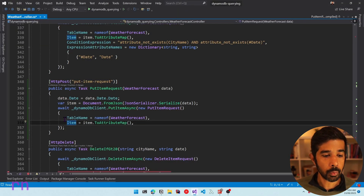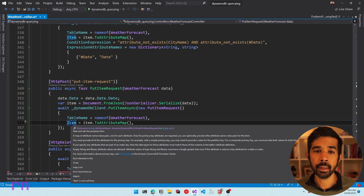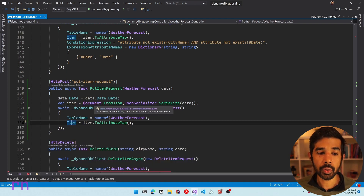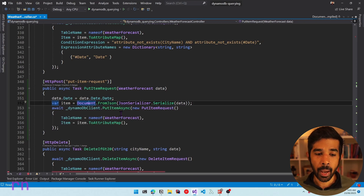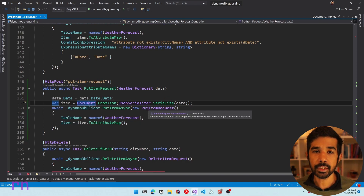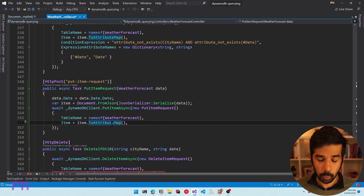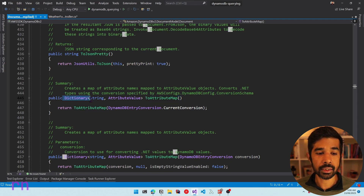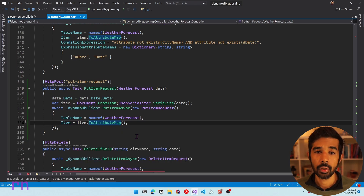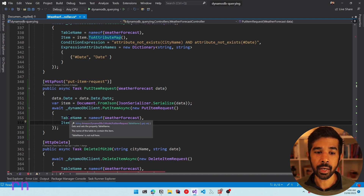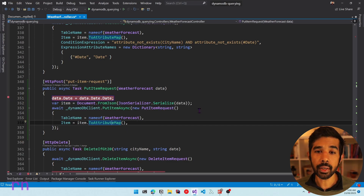For the PutItem request, we need to pass the whole item as a dictionary of string attribute value pairs. To convert this to that format, we can use the document model in the DynamoDB SDK. The Document class exposes a FromJSON method which takes a JSON object and converts it into a Document object, which then has a ToAttributeMap function converting it to a dictionary of string attribute value pairs. Once we have the item and table name specified, we can complete the put item request. Let's put a breakpoint, run this, and see it in action.